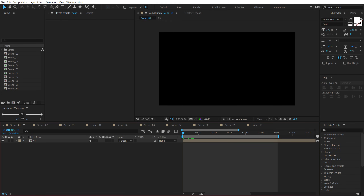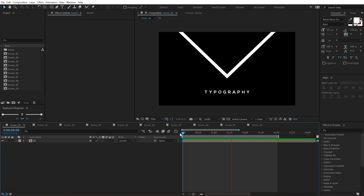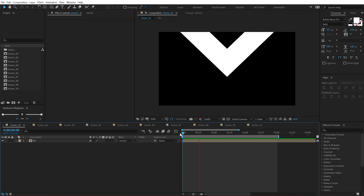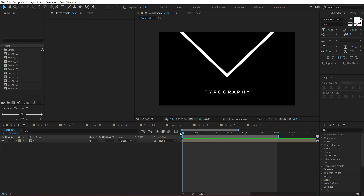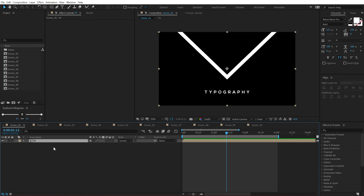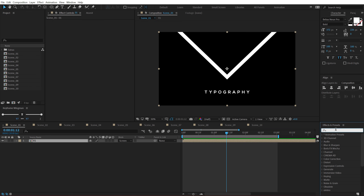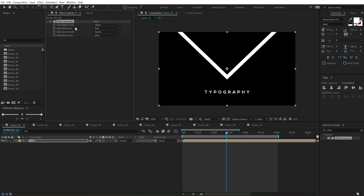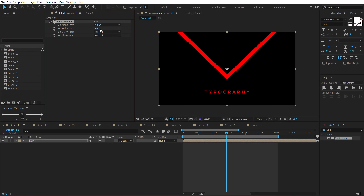The first effect is called Shift Channel. Here I have a very simple animation of a shape and some text animating, and I want to add a nice RGB effect on this — Shift Channel helps us do that. Select the layer, go into Effects and Presets and search for Shift Channels. Apply this, then turn the green and blue channels off, keeping only the red channel.